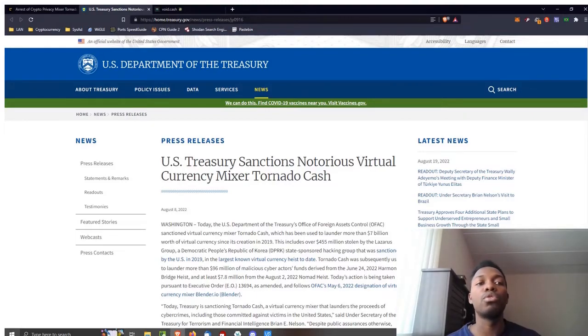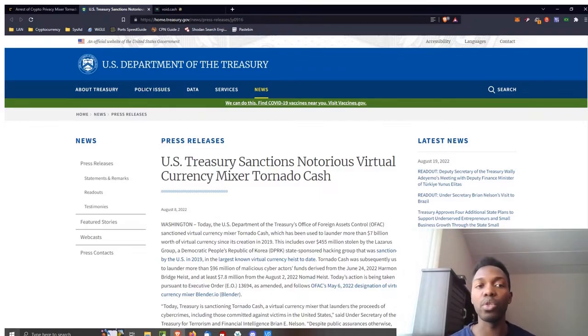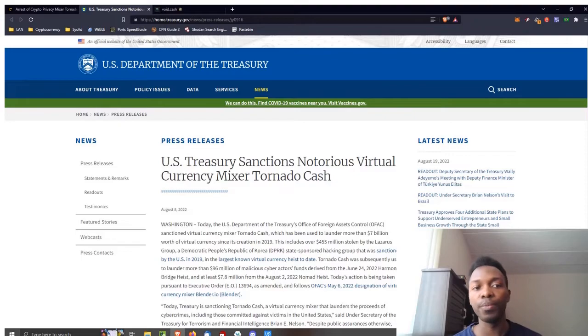This video is to warn people on Ethereum about this website called void.cash, and I'm just going to give you a little background first before I even get into it.